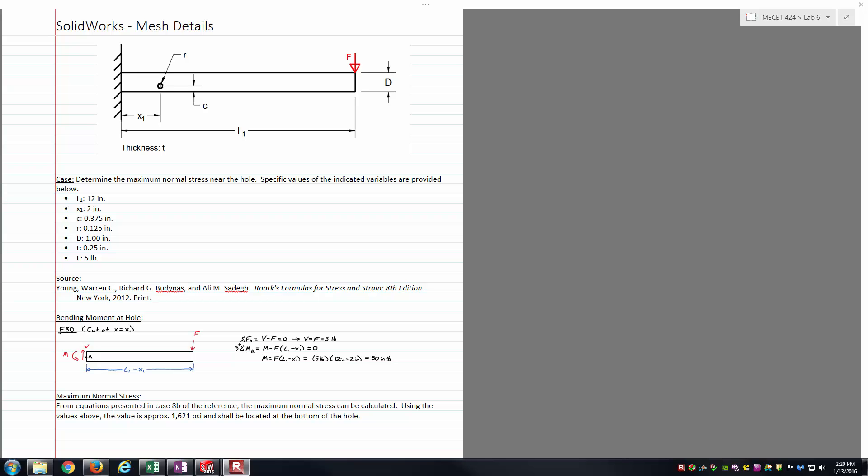The example that we're going to use to talk about this is the cantilever beam you see before you. It's nothing too fantastic there. It's got a point load at the far right end on its free end, but one of the special things about this beam is that we are going to talk about it with a hole at a point there.